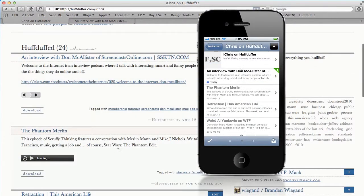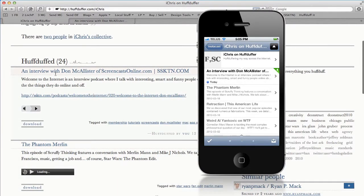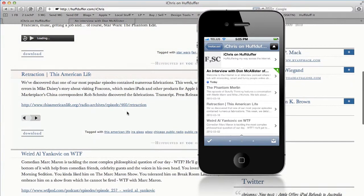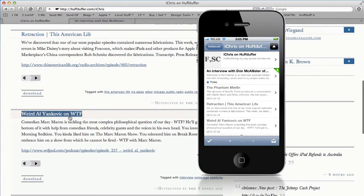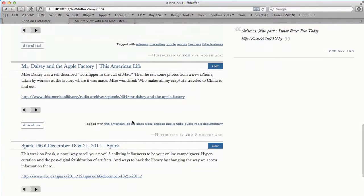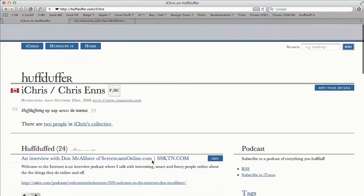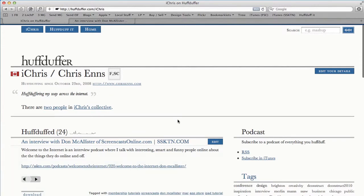What you get out of that is a list right in your podcast player of random things you find around the internet — like that interview with Don McAllister, an interview with Marilyn Mann talking about Star Wars, a This American Life random episode about their retraction of the Mike Daisy story about Apple and Foxconn, Weird Al's interview on WTF, et cetera. I won't necessarily subscribe to all these podcasts individually, but by adding them to HuffDuffer it lets you keep all that content in one place. It's kind of like Instapaper for podcasts — if you've ever used Instapaper for reading, HuffDuffer is the audio equivalent.